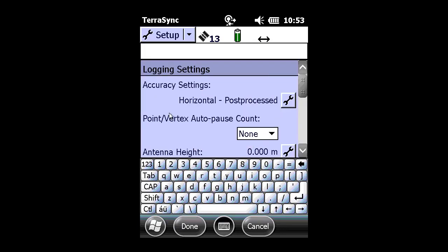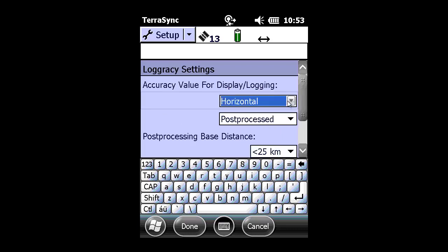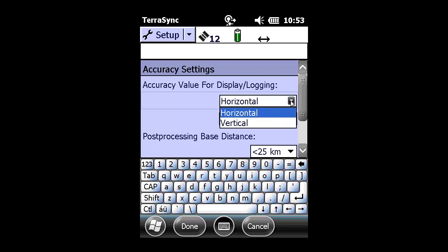Once in Logging Settings, we'll be making adjustments to the Accuracy settings presently set up for Horizontal Post Process. By clicking on the wrench, we can make adjustments to the Accuracy value for Display.